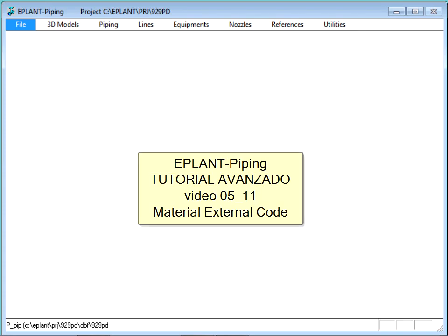A plant piping advanced tutorial. This presentation shows how to use the external material code.